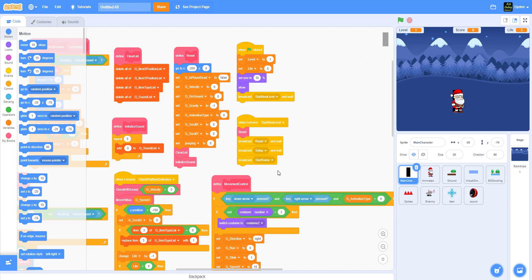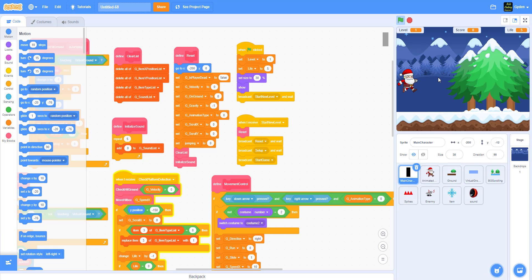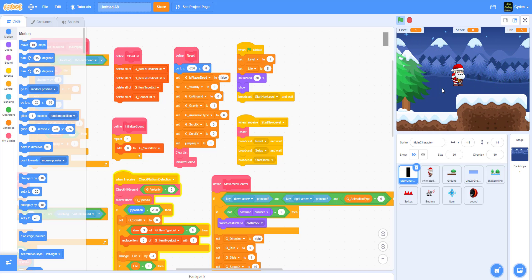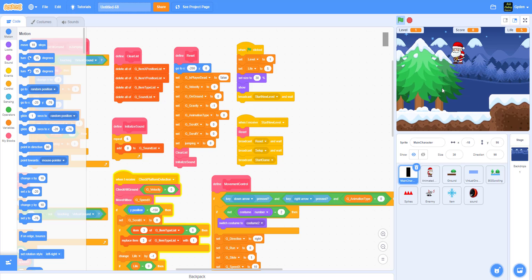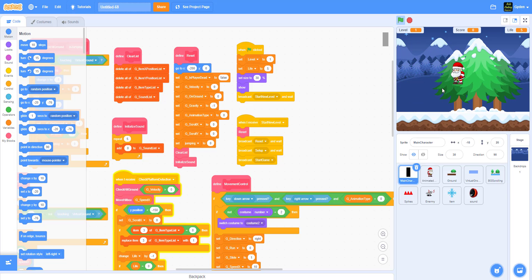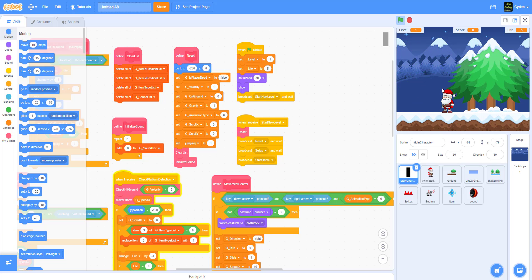Hello guys, welcome back to Kids Coding Playground. Today we're going to work on the runner, Part 6. Last time we were working on the scrolling for the ground - you can see that you can move the character and they scroll forward. What we're going to do now is put some background scrolling on it so it looks a little bit better.